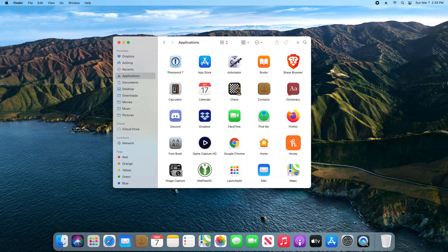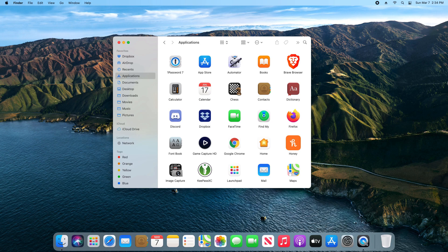Welcome everyone to another video. Today I'm going to walk you through how to fully remove or uninstall an application or program here in macOS.